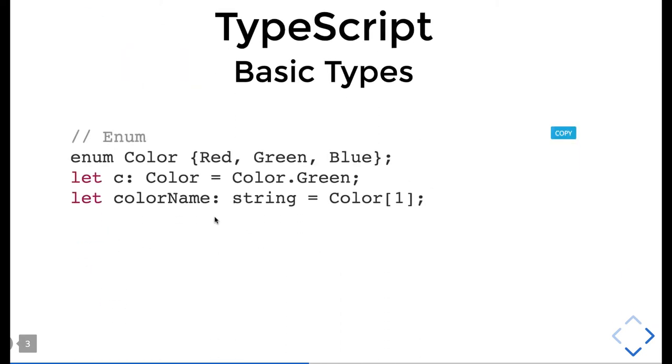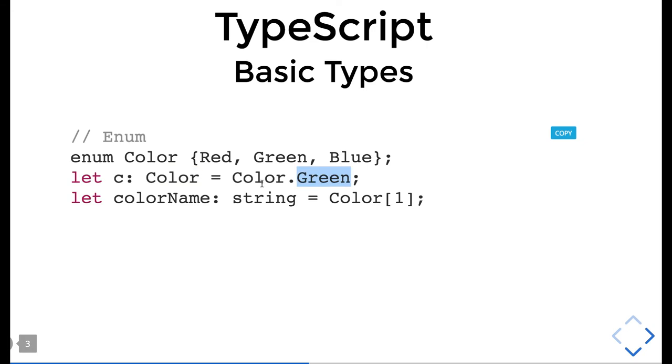Enum is another important thing. Whenever we want to put values from a fixed set, color can be red, green, blue. If you try to put something else, you'll get an error. I'm creating variable c of type Color which is of type green - the green color from the enum Color.